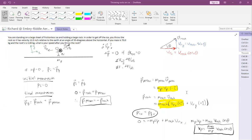We can plug in the numbers here to find the value. With the given numbers, we have mass of the rock over mass of the person: 3 over 70, times 12, times cosine of the angle. So you can get a numerical value for that.